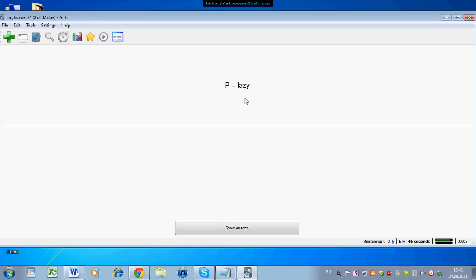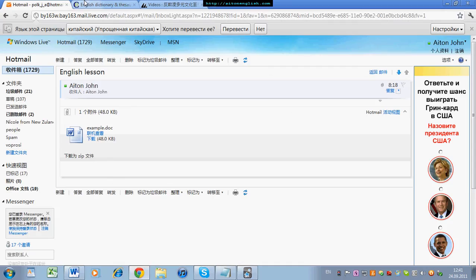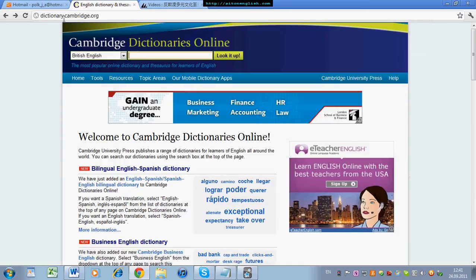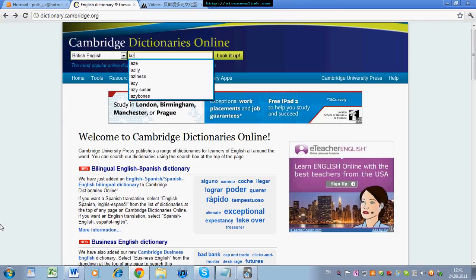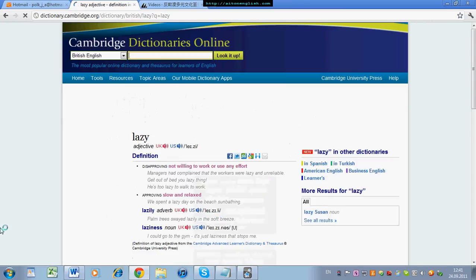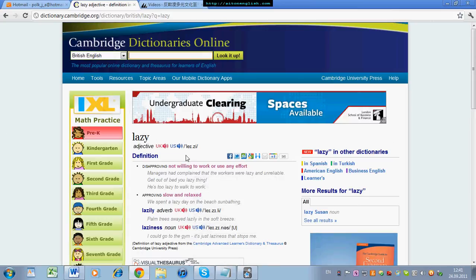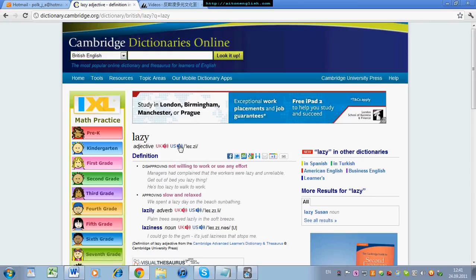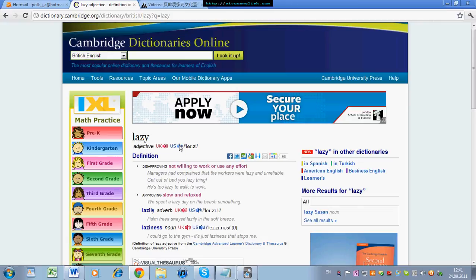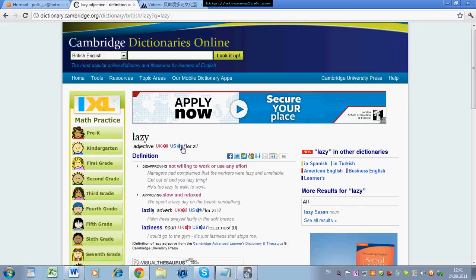You need to record the correct pronunciation. To find out the correct pronunciation, you can go to dictionary.cambridge.org. You put in the word — for example, 'lazy' — and you can choose UK or American accent. I'm going to choose American. You click here. Lazy.